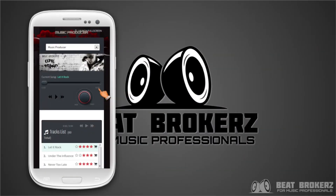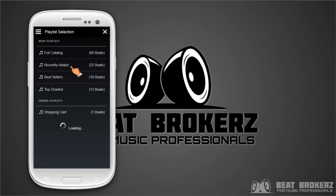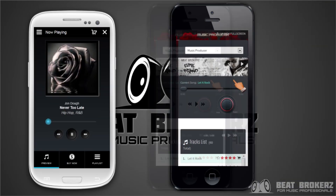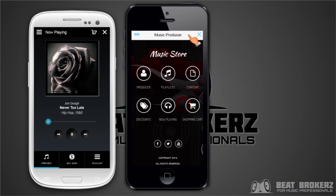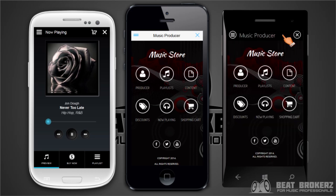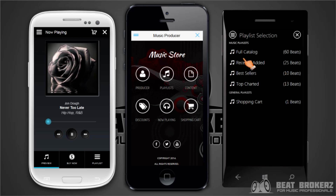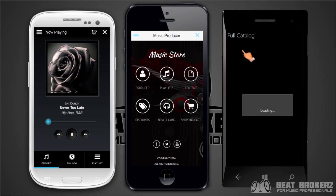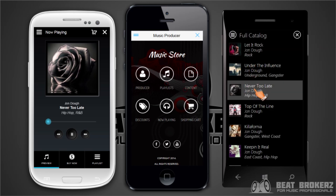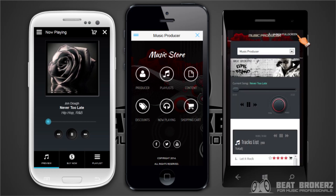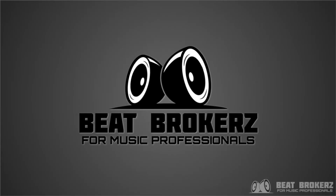The coolest thing about the full screen interface is it looks like a native mobile app on the device that's being viewed on. If you're on an Android phone, it looks like an Android phone app. If you're on an iPhone, it looks like an iPhone app. And if you're on a Windows phone, it looks like a Windows phone app. We did this because we wanted you to have an interface for your music and your buyers and visitors that's as natural and comfortable as possible for the device they're on.